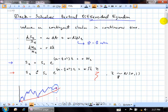I want to again remind you of the key steps involved in this. First of all, we're making an assumption on the underlying dynamics of the stock price - we're assuming stocks are geometric Brownian motions. So dS over S is mu dT plus sigma dW, where mu and sigma are constants. And the money market account grows at a constant rate R, so dM over M equals R dT.